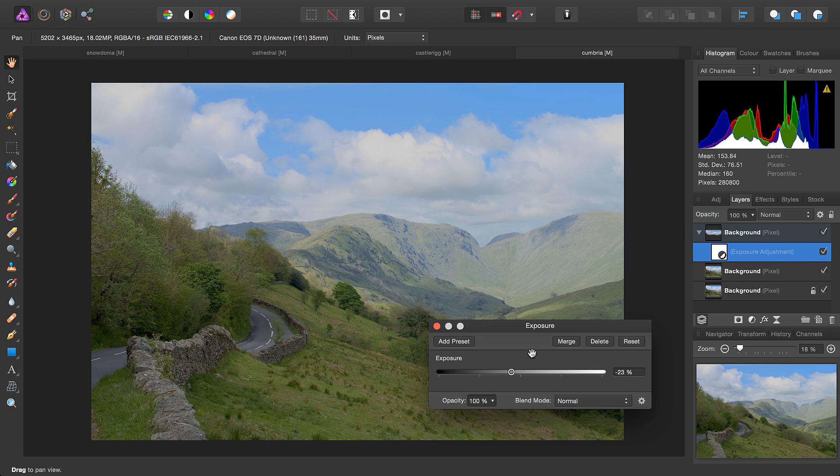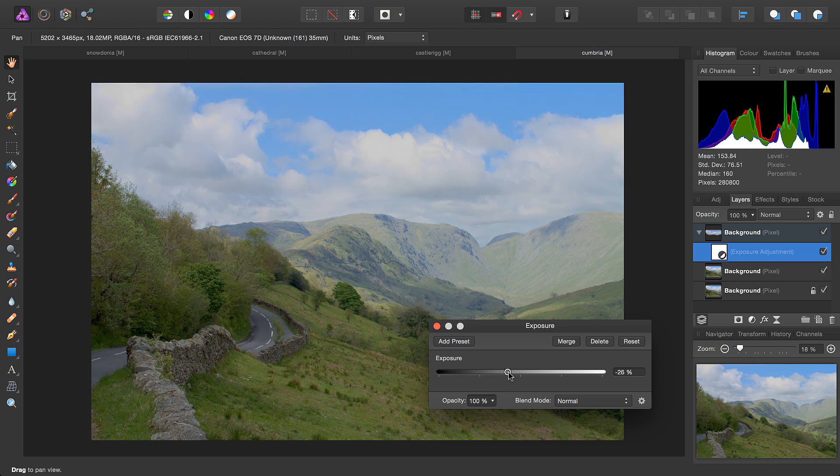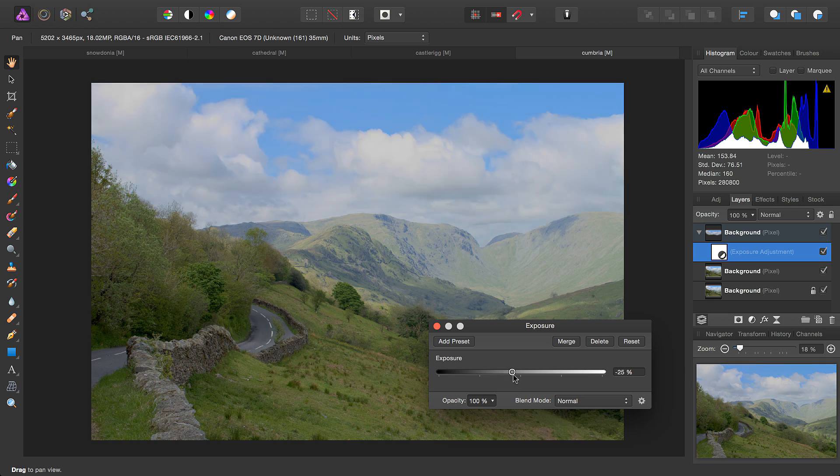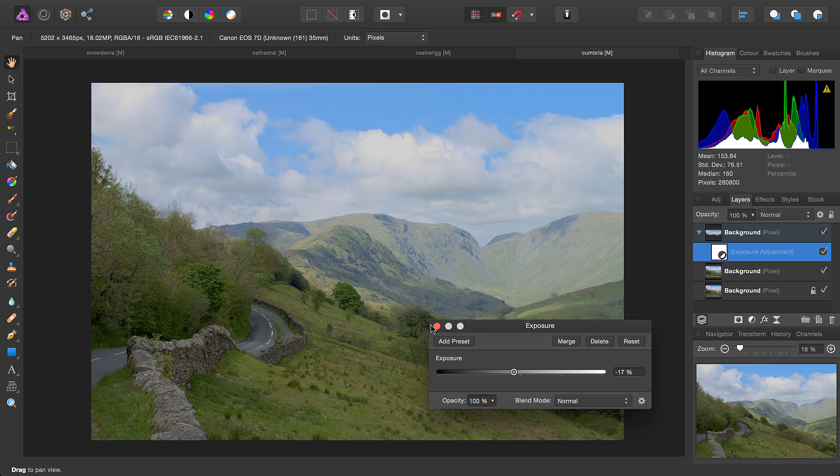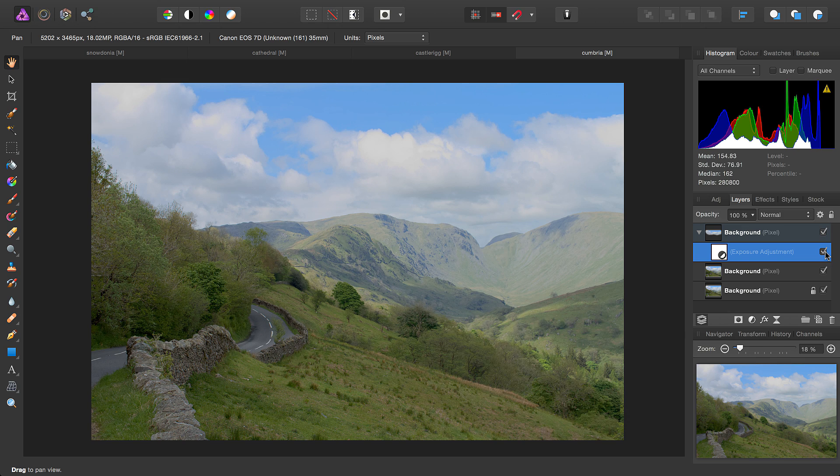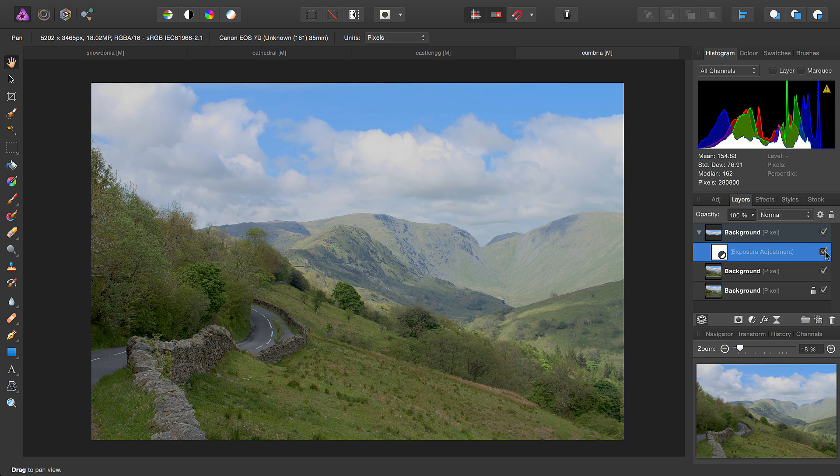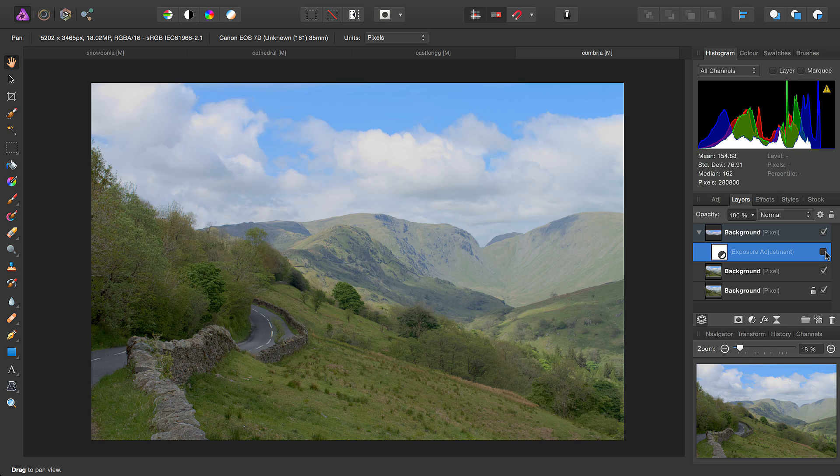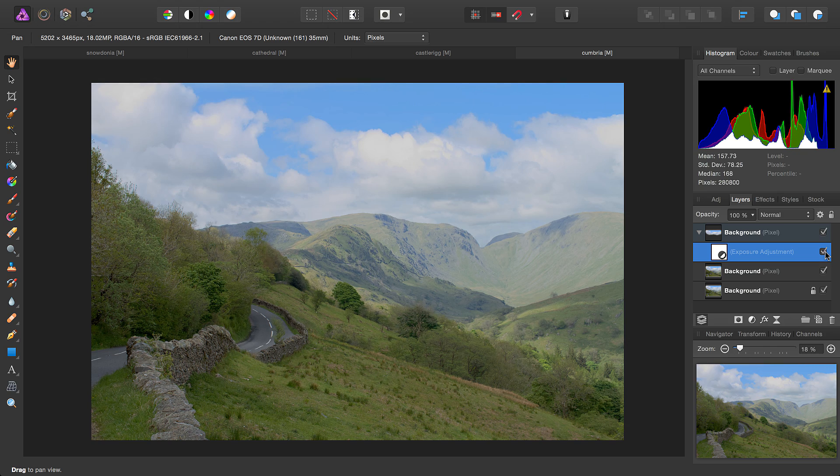So now, if I go in and adjust it, we can see it's only affecting the sky. And once again you can turn this adjustment on and off to see the difference.